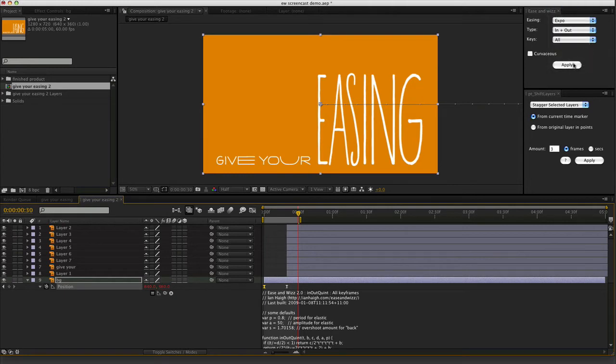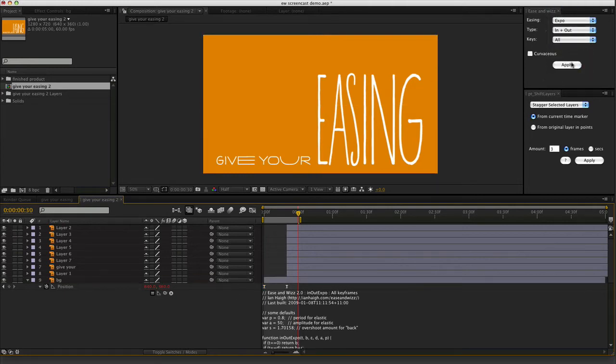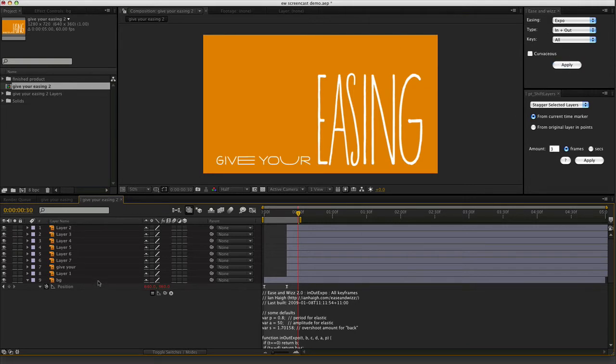So we're going to try Expo. Apply. If nothing is selected, you try selecting apply, nothing happens. So, fails silently I believe is the term.